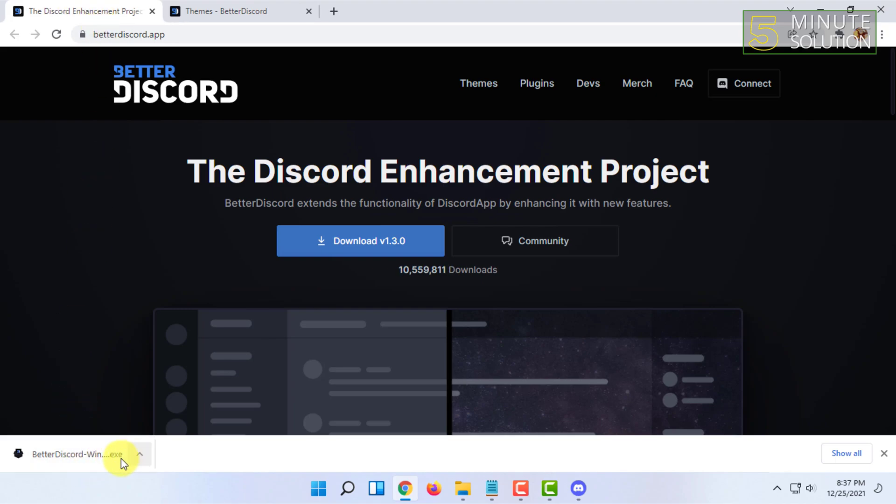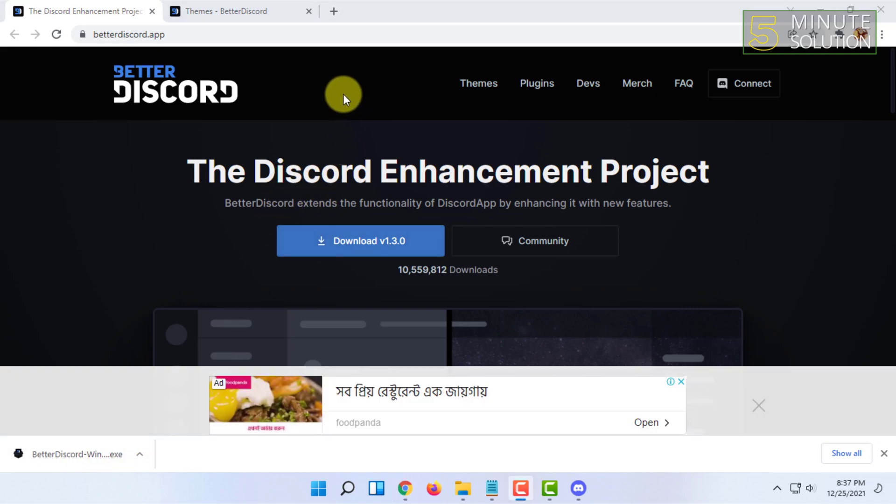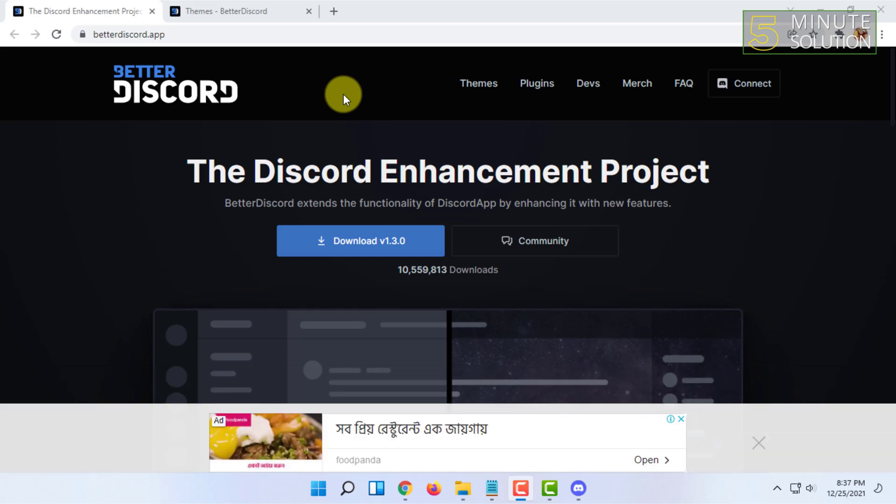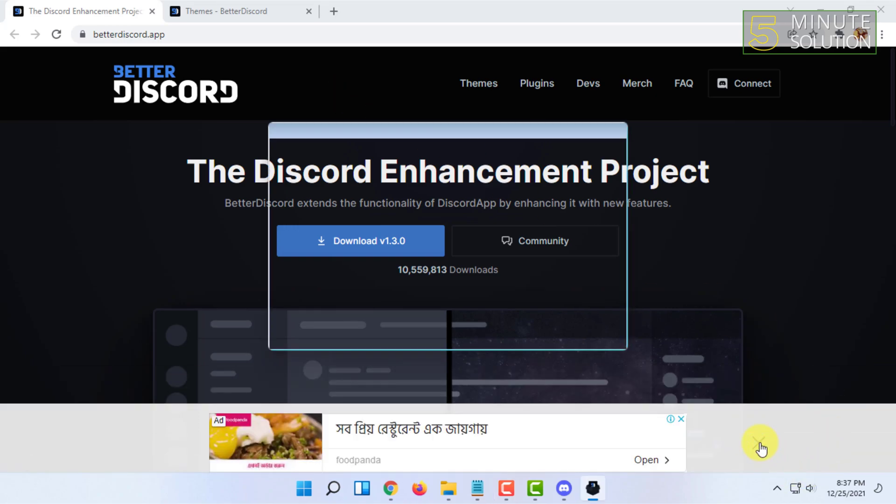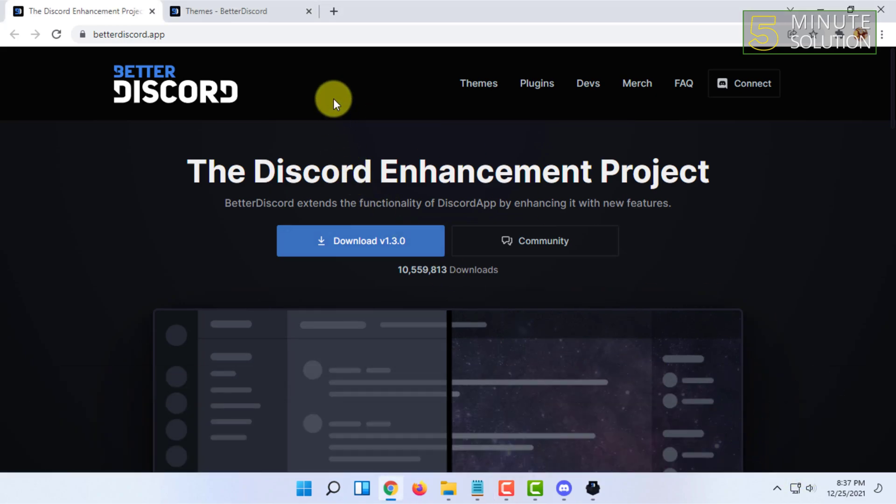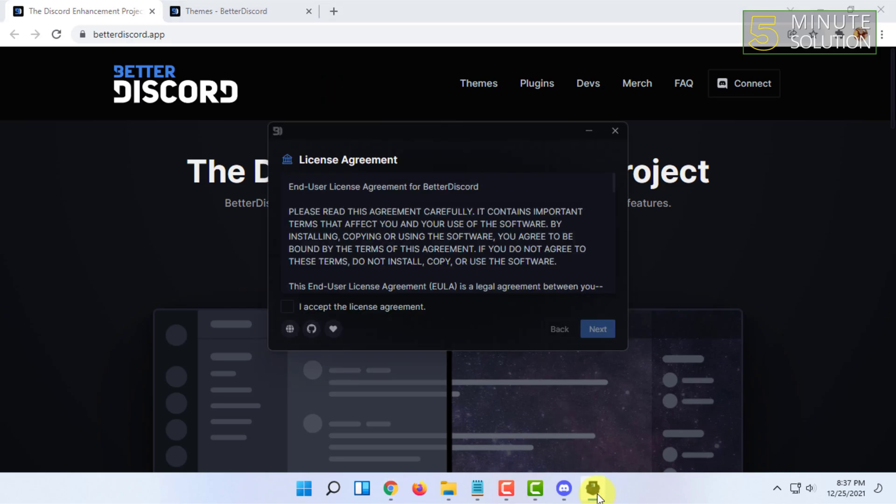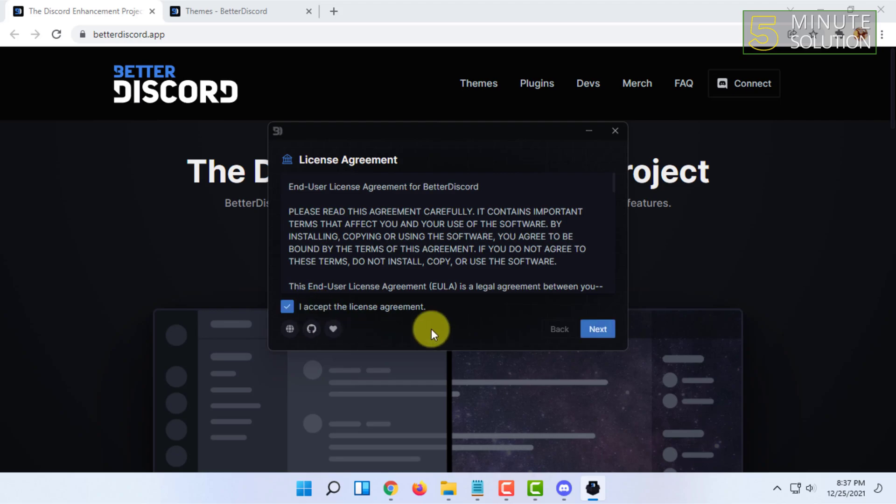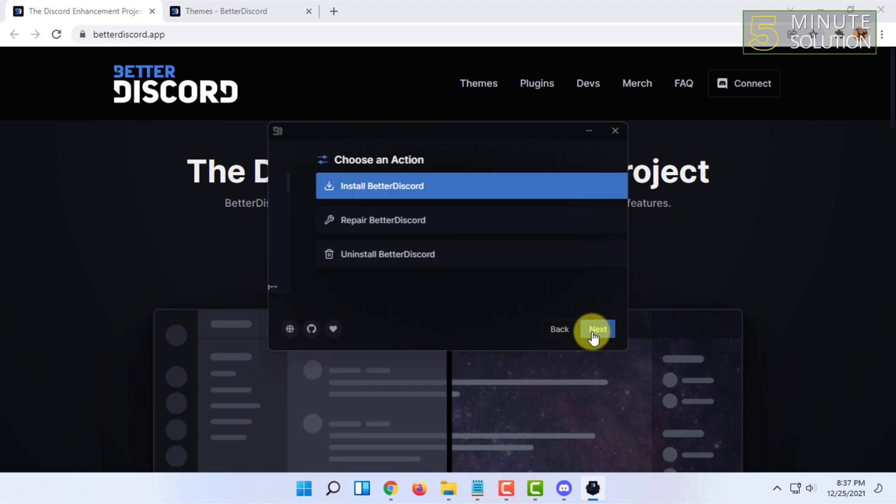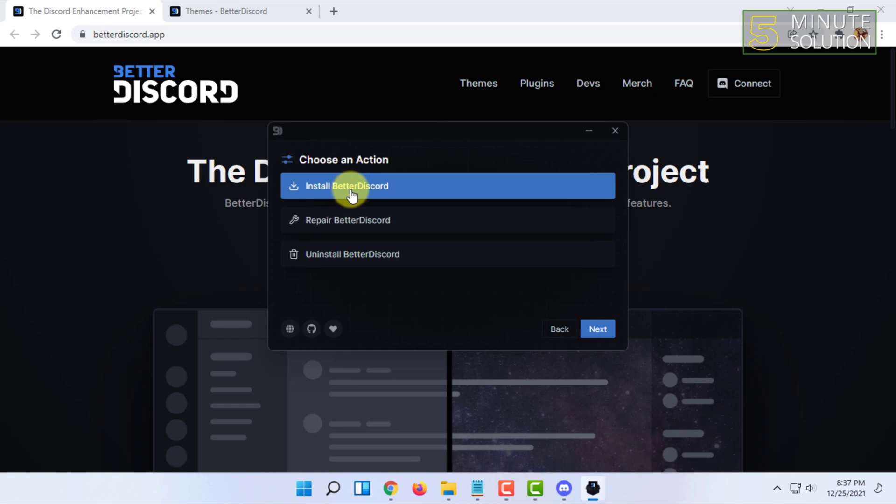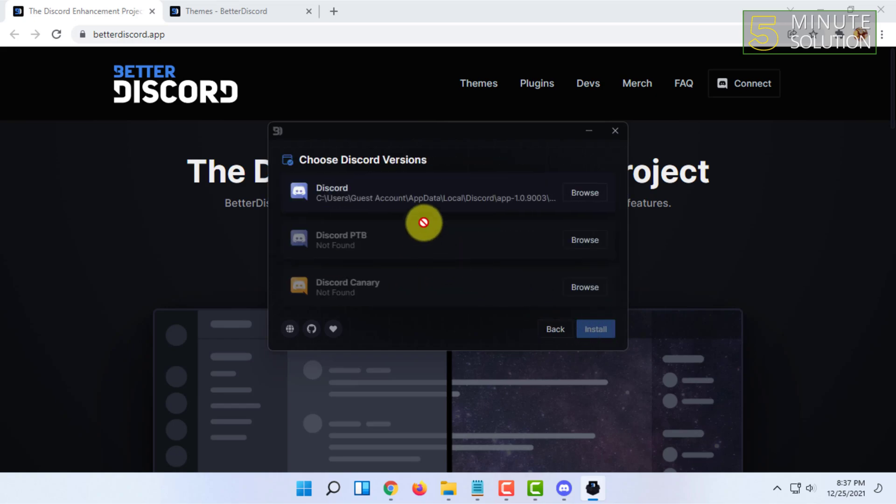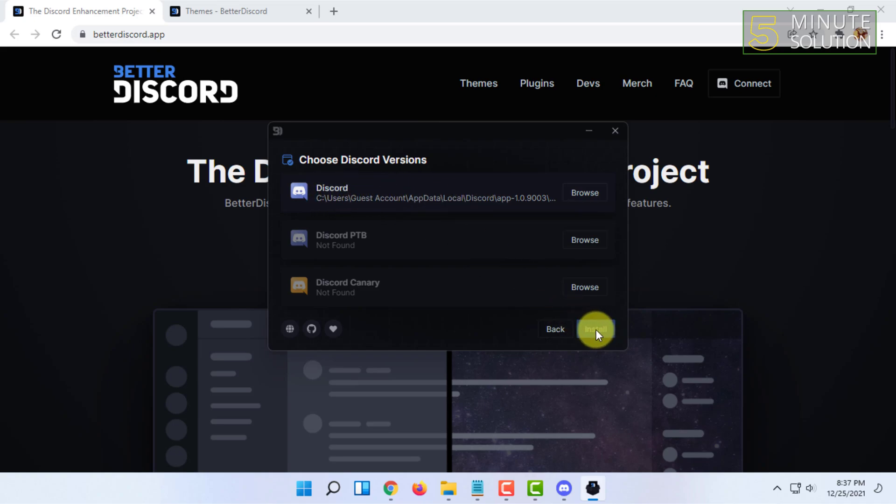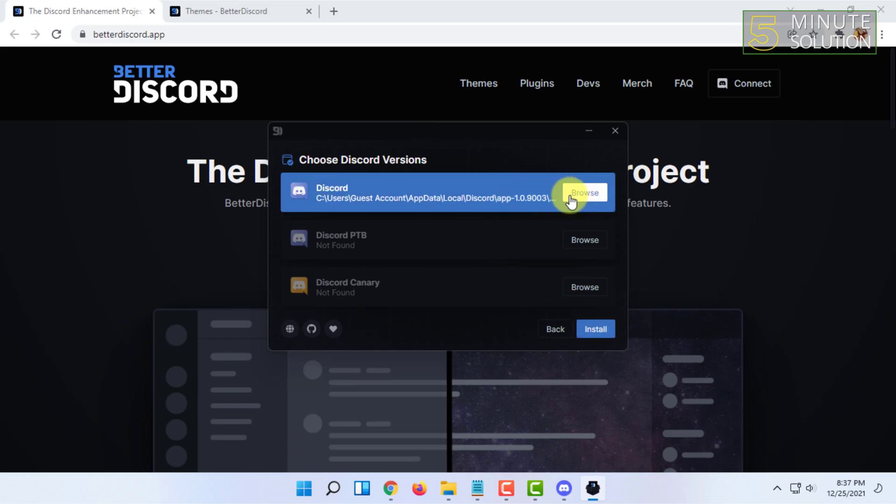I already have downloaded it. So once it opens, you have to click on I accept the license agreement and click on next. Then you have to click on install Better Discord, then click on next again. Here it will automatically select the Discord app. You just have to click on that and click on install.